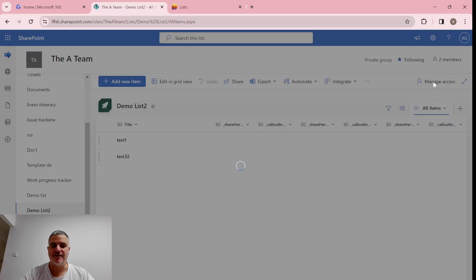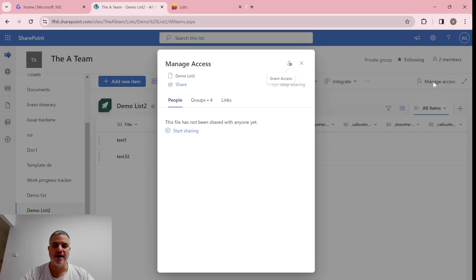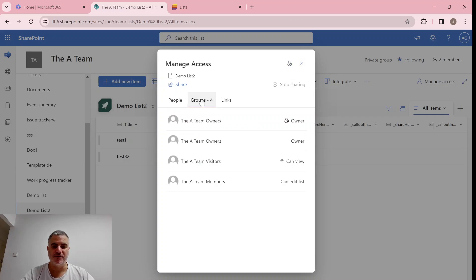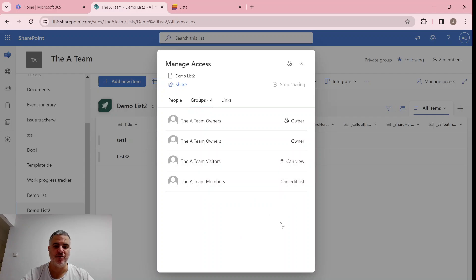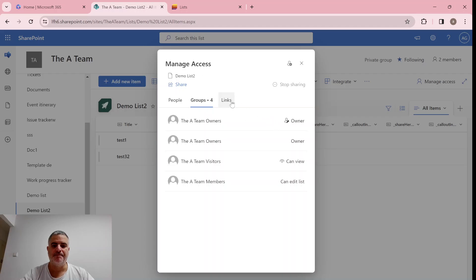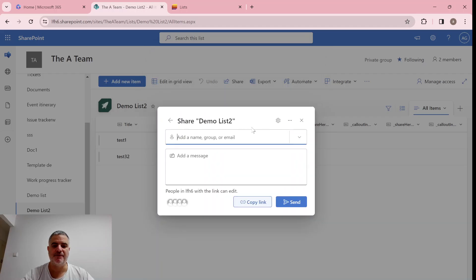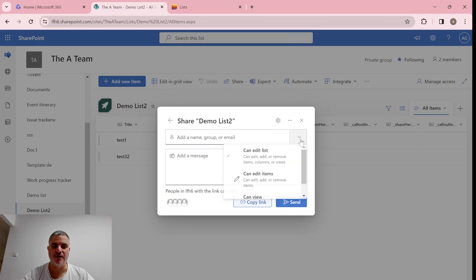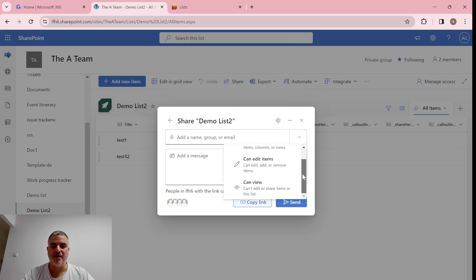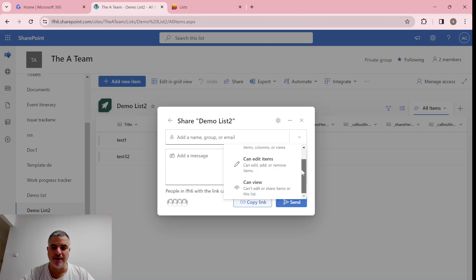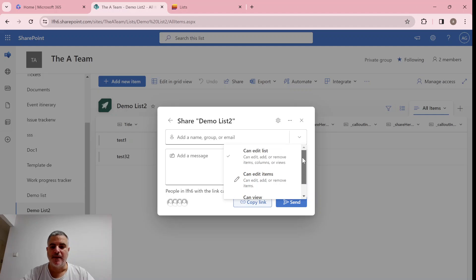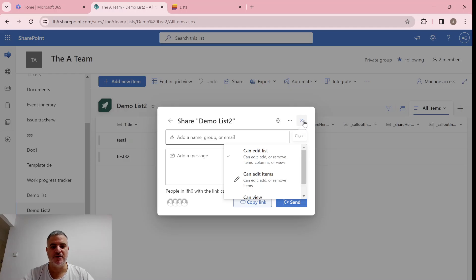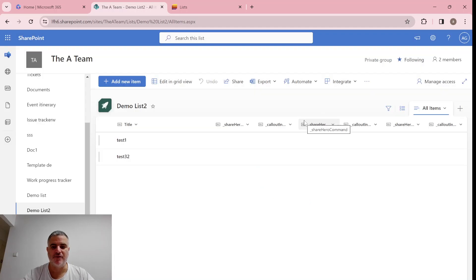So we have the manage access. So actually here we can, instead of, we can see what are the groups that this list has. Notice that there's different types of permission levels. You can edit the list, you can view, you can be the owner, and you can see some people. Just if I add some, someone here, notice here we can add an edit list, add edit items, and can view. So I guess, can view is read, can edit the item, can be contribute, or edit. We need to check that, and edit the list would be, no, one would be contribute or edit. I need to check that, because it's not that clear.